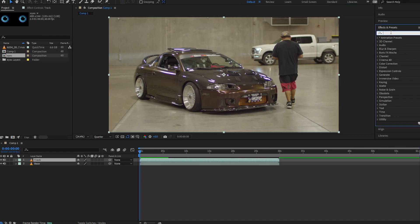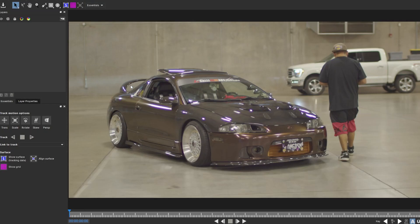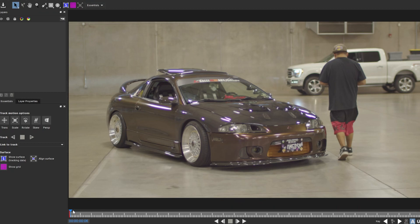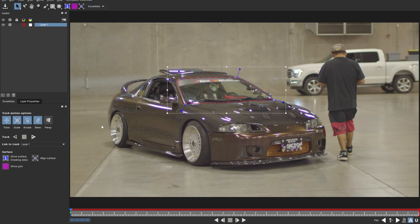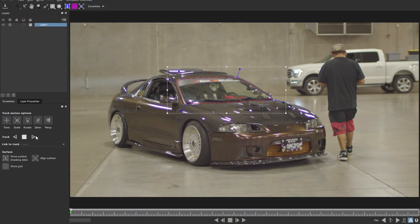After this, go look for the effect Mocha AE. You could also use the pen tool, but I prefer Mocha because it's a lot easier to make track masks. Grab Mocha AE and drag it on. Once you're in Mocha, make sure your tracker is at the very beginning of your timeline — it'll cause problems if you're not. Then make a simple mask around your glass and track forward, letting Mocha do its thing.